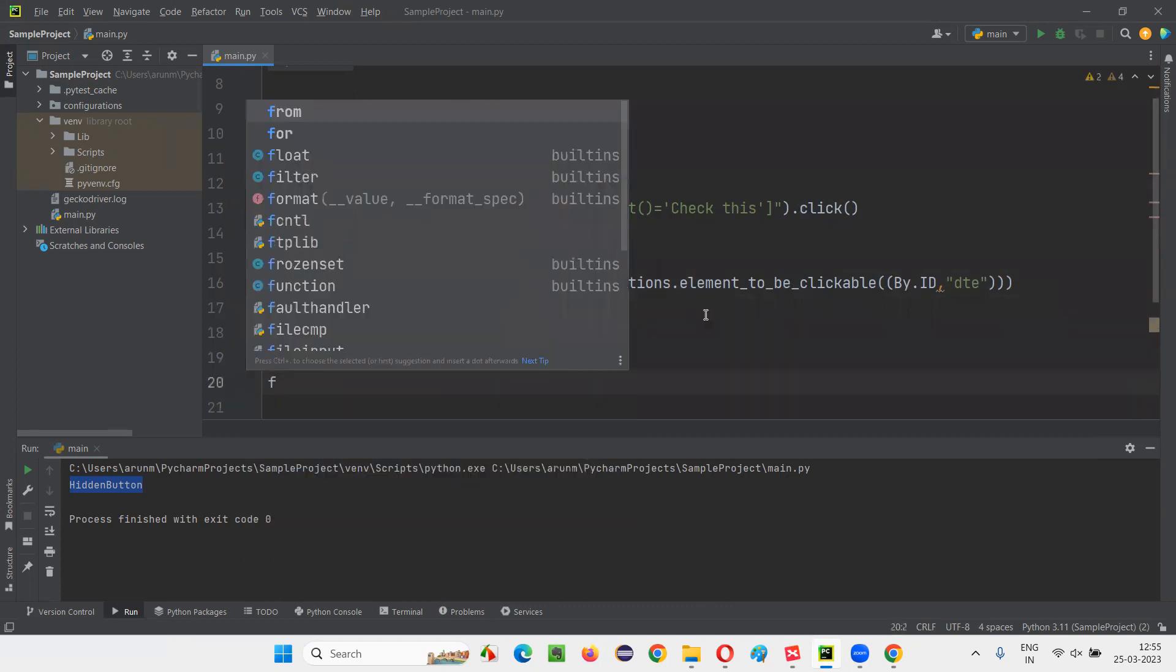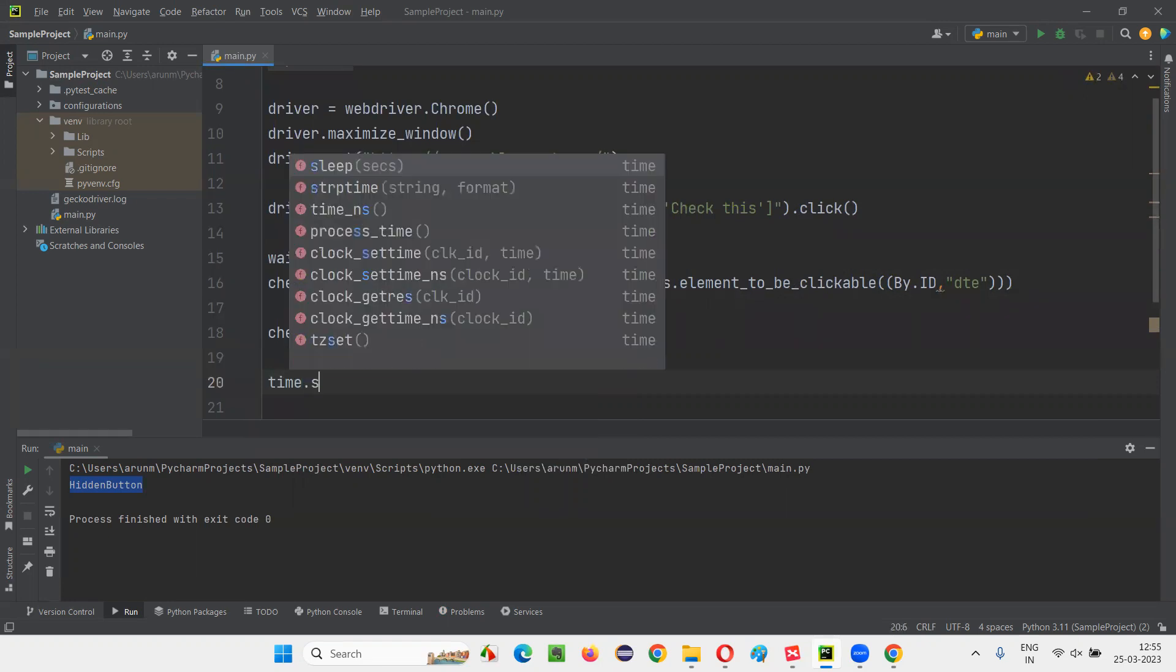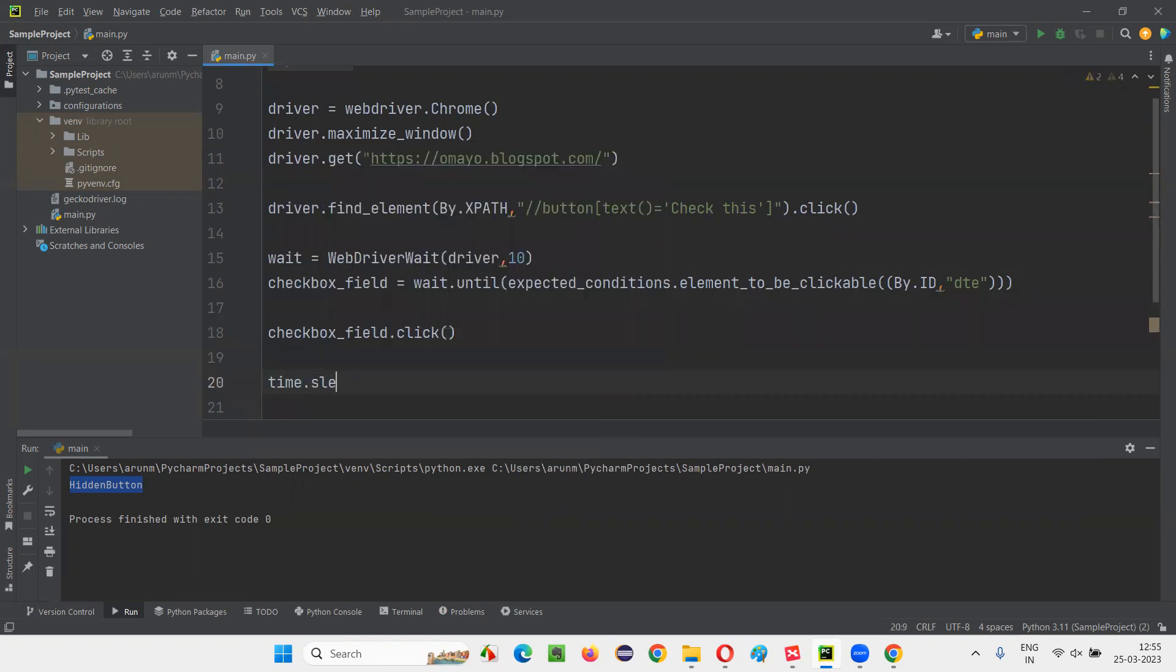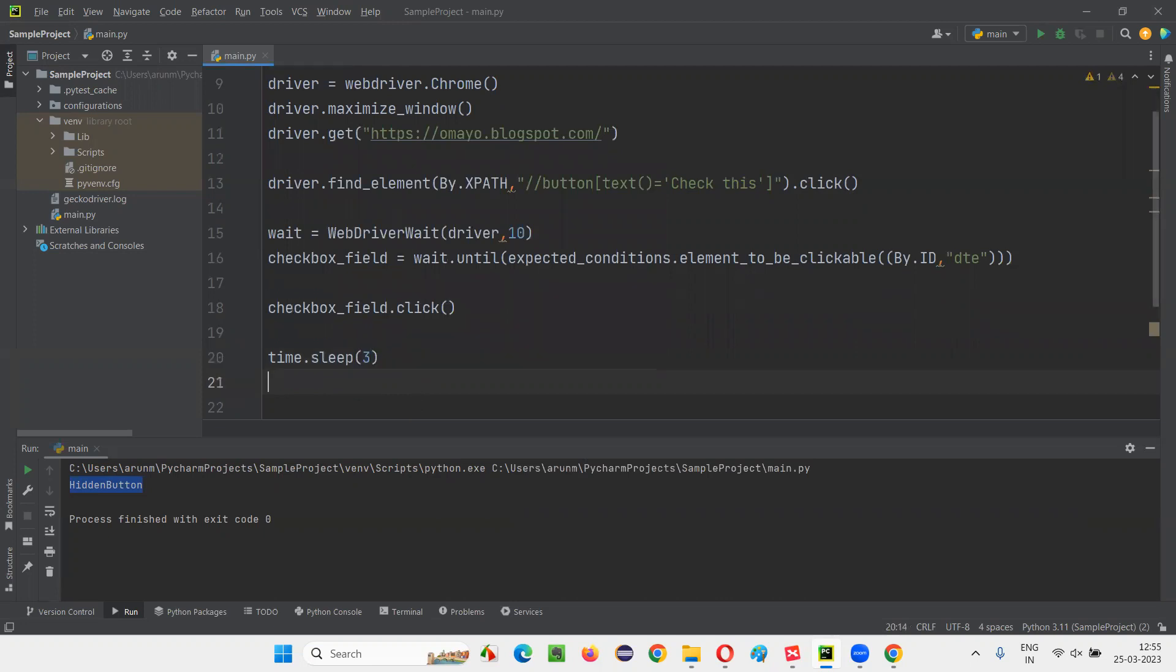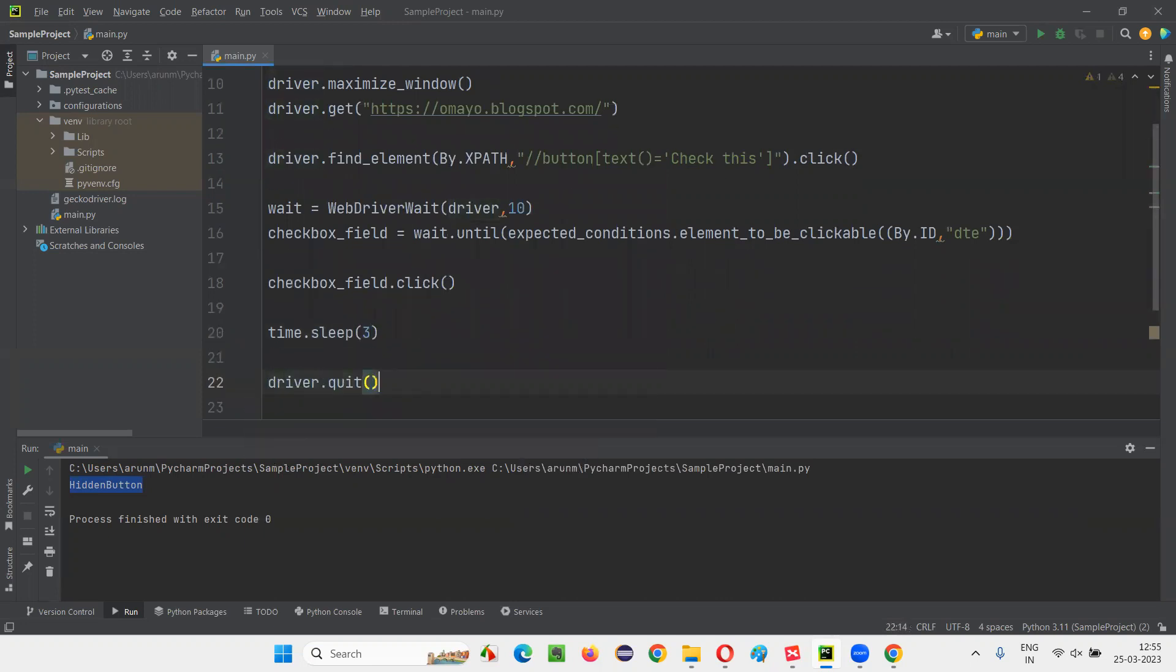And here after saying checkbox field dot click. So I will just, for demo purpose, I'll add this time dot sleep that is three seconds and here I'll write driver dot quit and run the script.